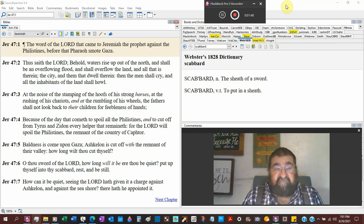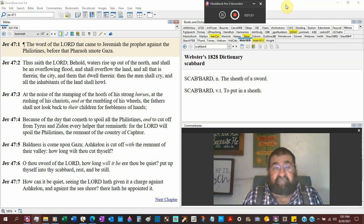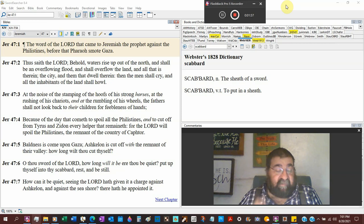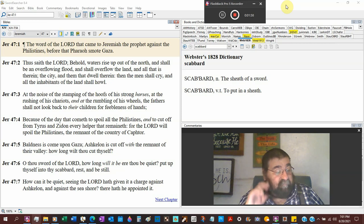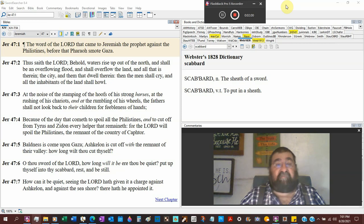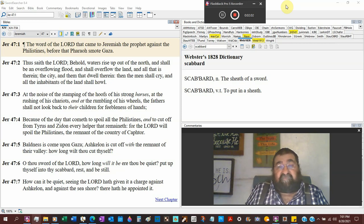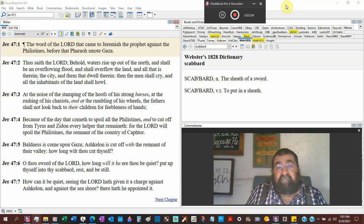The city, and them that dwell therein. Then the men shall cry. And all the inhabitants of the land shall howl. Misery, pain, sorrow, fear, distraught. Woe is me.